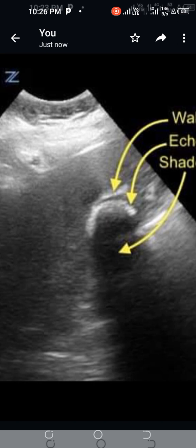What is the importance of the Wall Echo Shadow sign? This sign represents a contracted gallbladder with multiple stones in it — that is, it represents cholelithiasis.